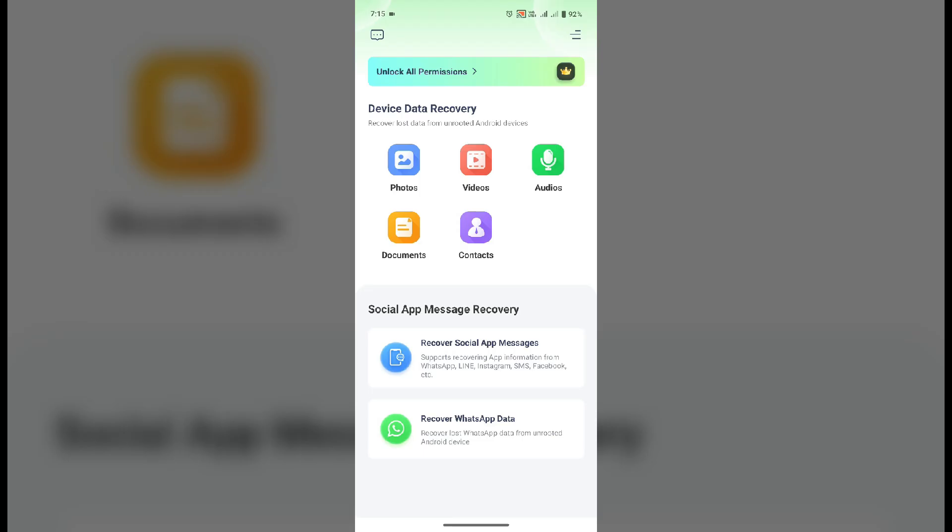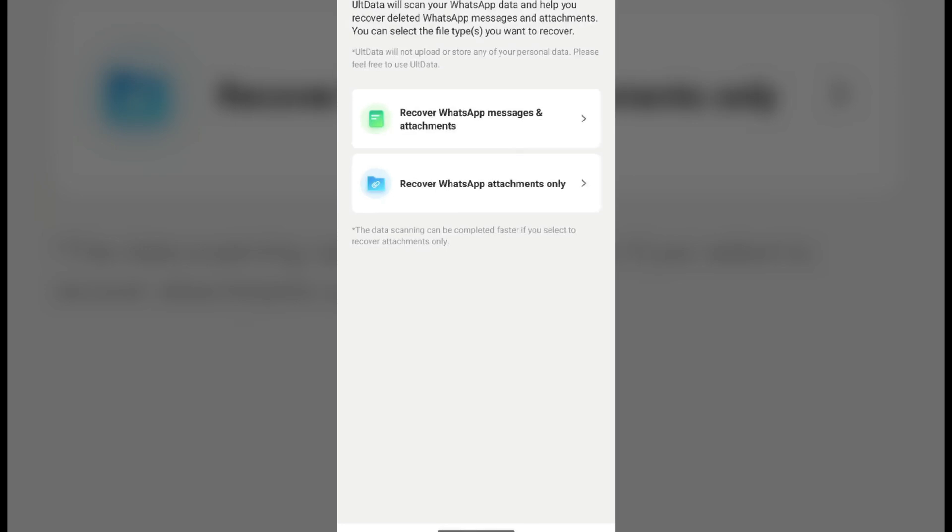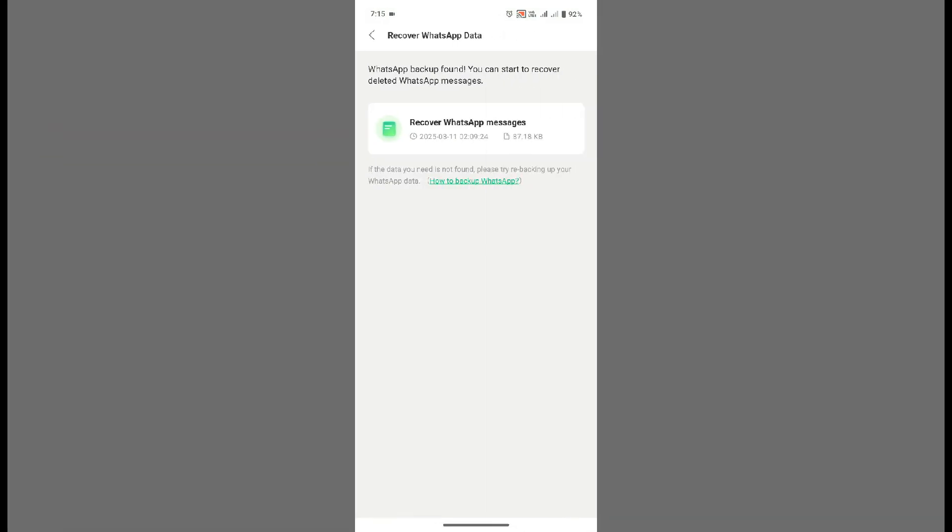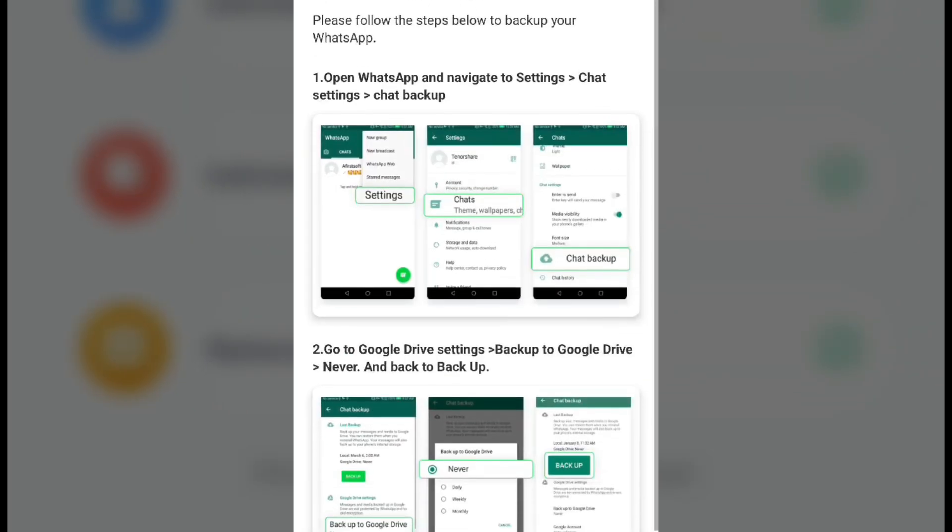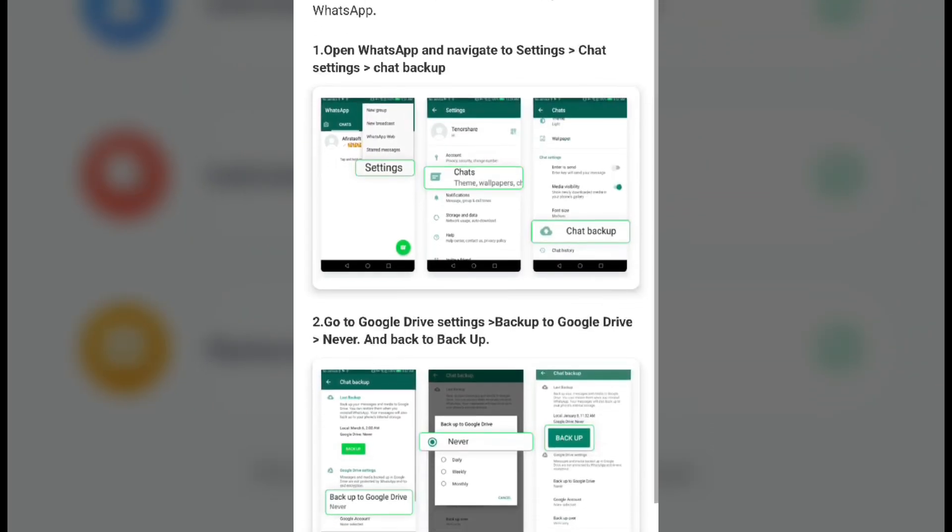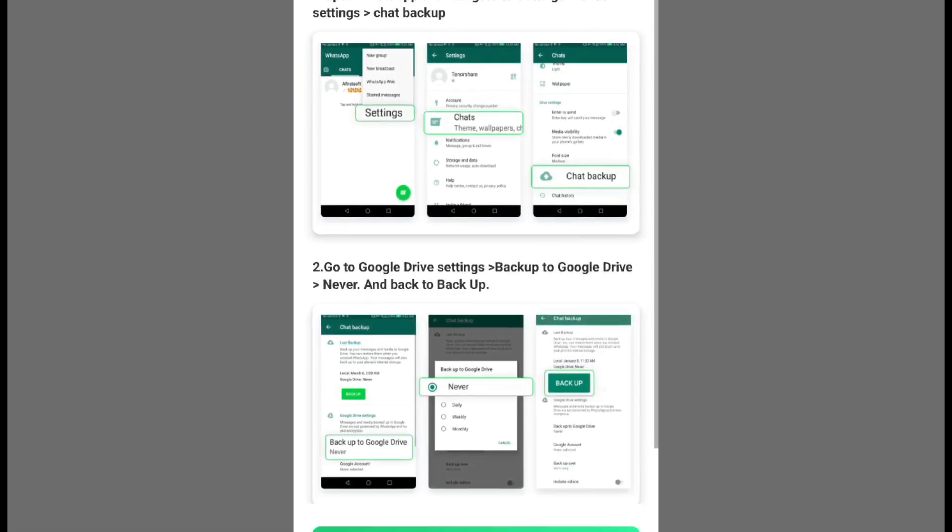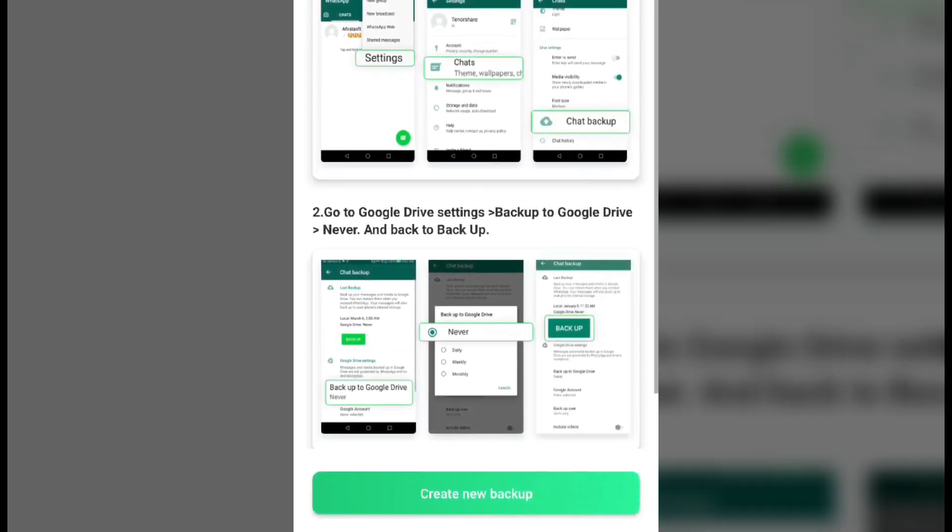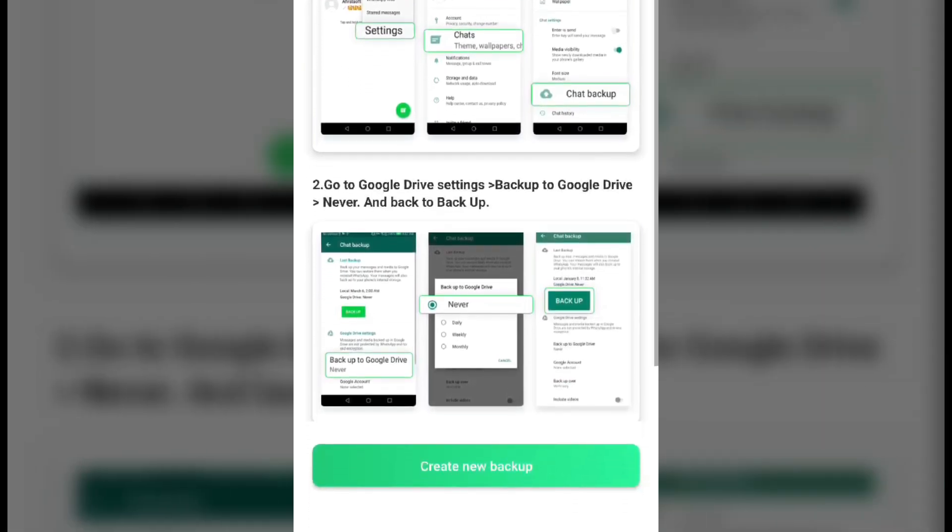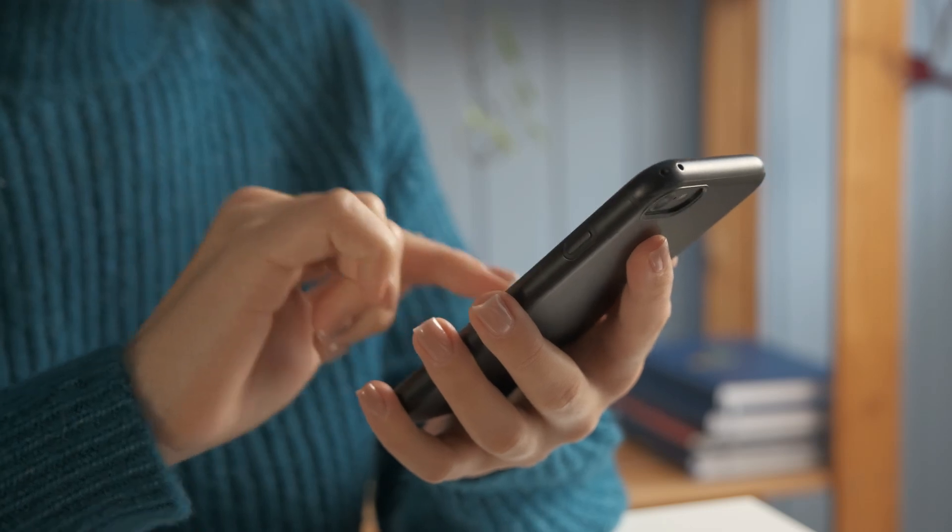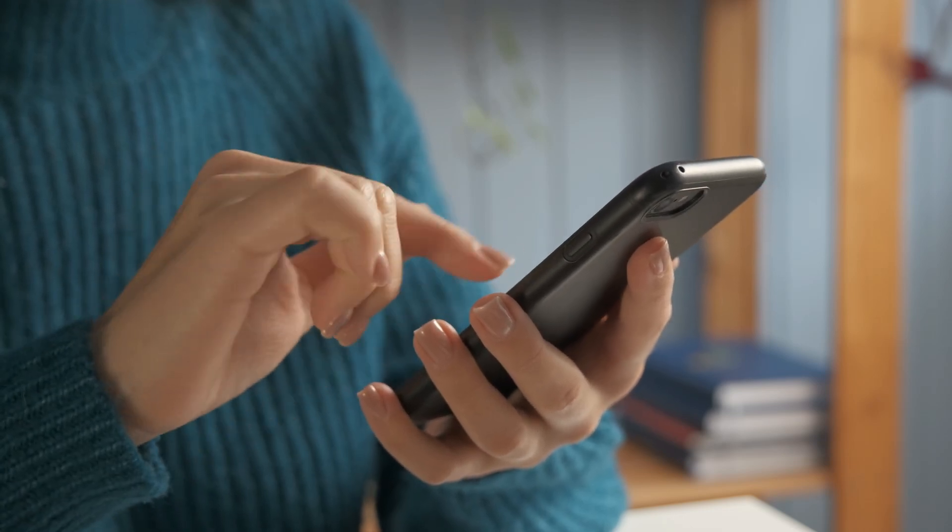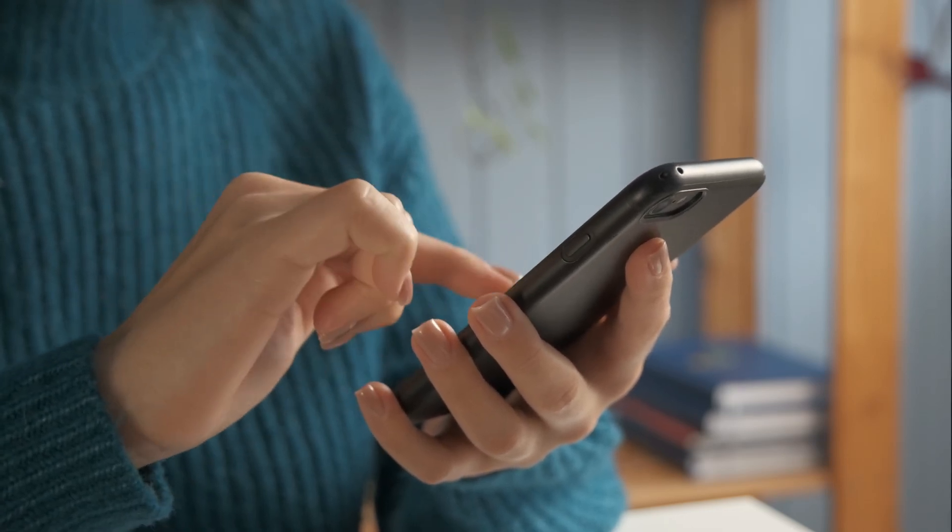Another feature I love is that you can recover WhatsApp messages and attachments. If you've ever deleted a conversation by mistake or lost important media files in your chats, you can retrieve them without any hassle. And the best part: you don't need to root your device to get this to work. So no complicated steps, no messing with your phone's system, just straightforward recovery.